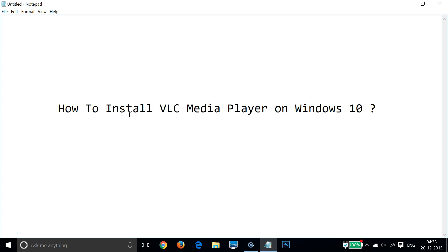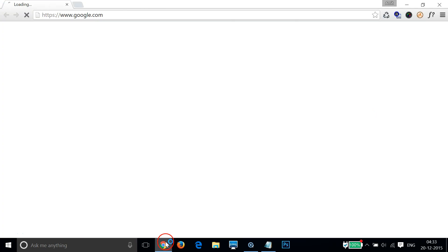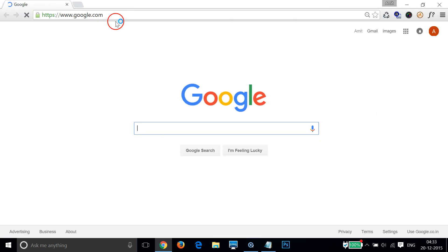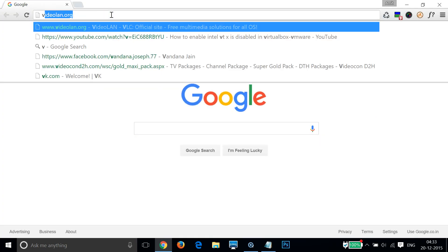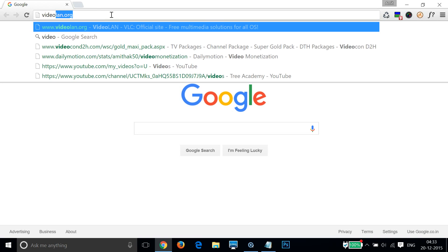Hi guys, in this tutorial I'm going to show you how to install VLC media player on Windows 10. In order to do that, you have to go to your favorite web browser and type videolan.org.